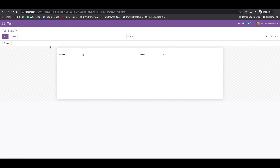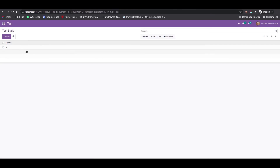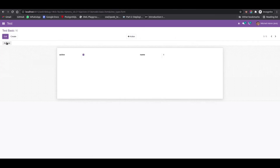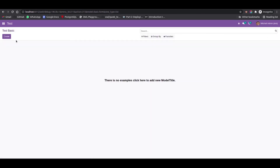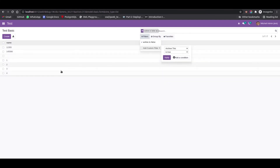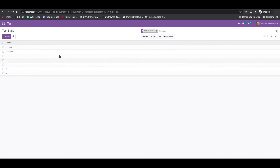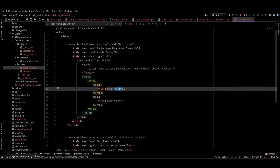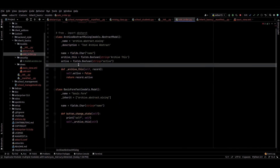We can check the functionality of this button. When clicking on this archive button, the record will be archived. Currently we can see only one record is present. I click on the archive button — at that time we can see the active boolean field is set to false, meaning the record is archived.